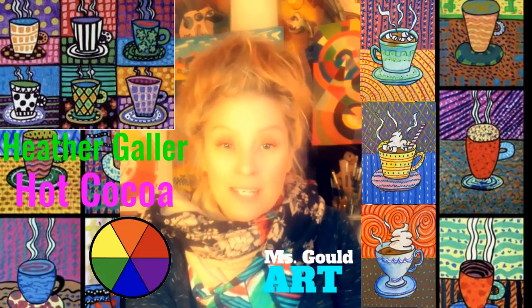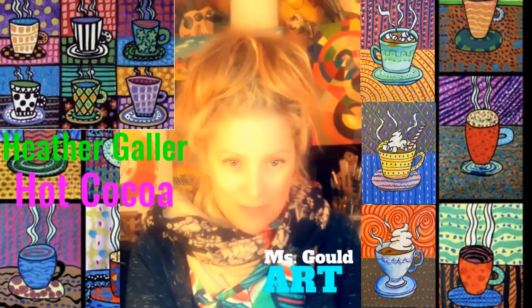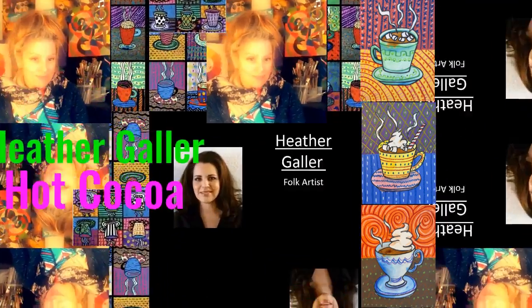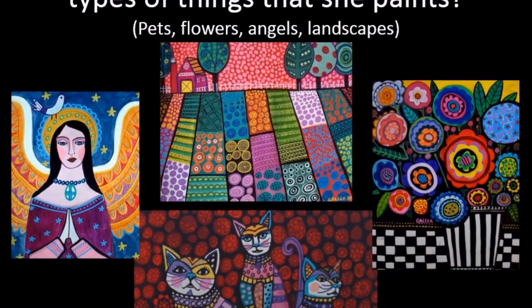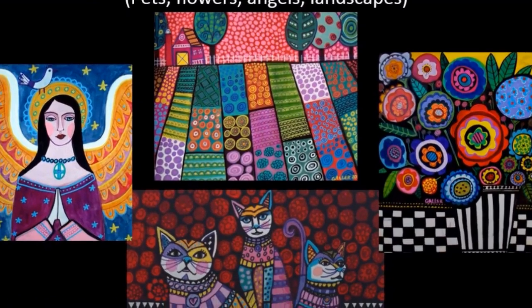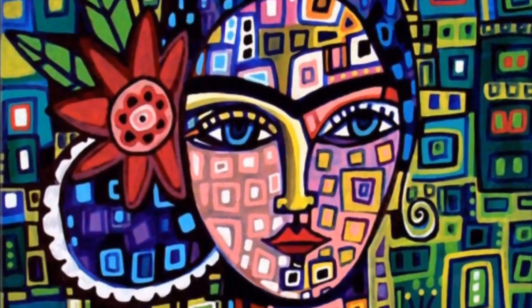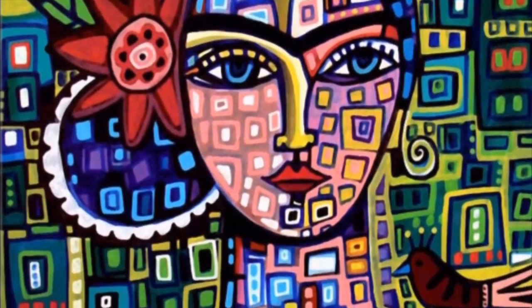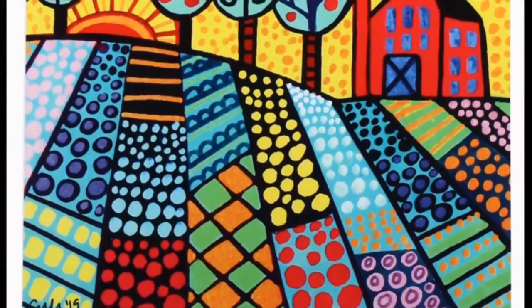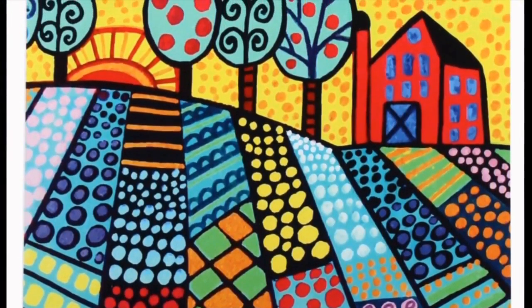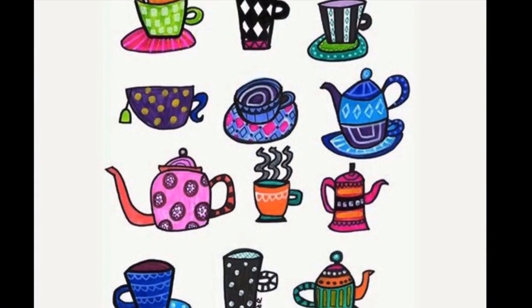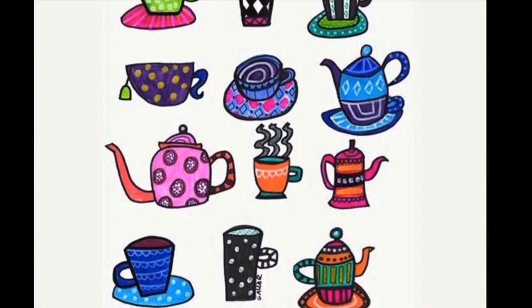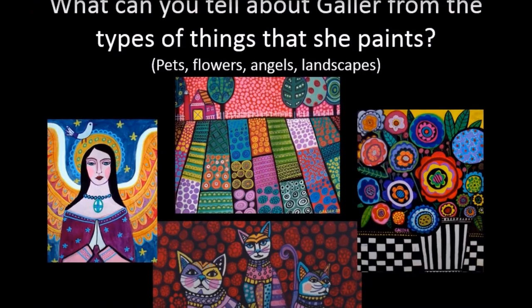Let's take a look at some of Heather Galler's artwork. I want to introduce to you an amazing artist. She's a contemporary artist. This means that she is still working and painting today. She's probably in her studio right now painting. Her name is Heather Galler. She is considered a folk artist because she's self-taught. She did not go to art school.